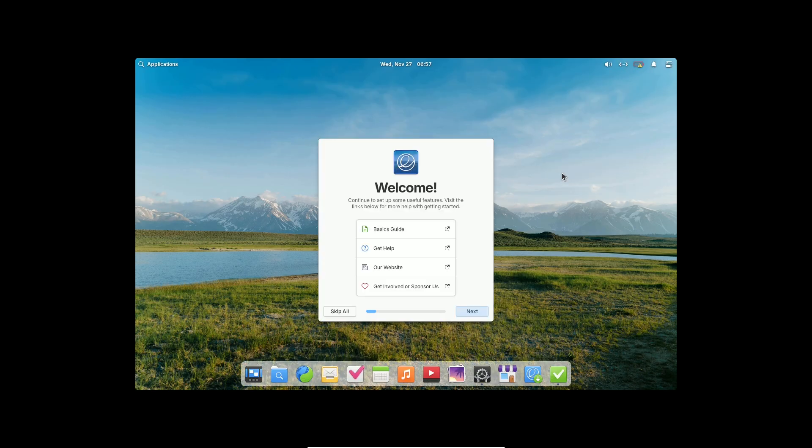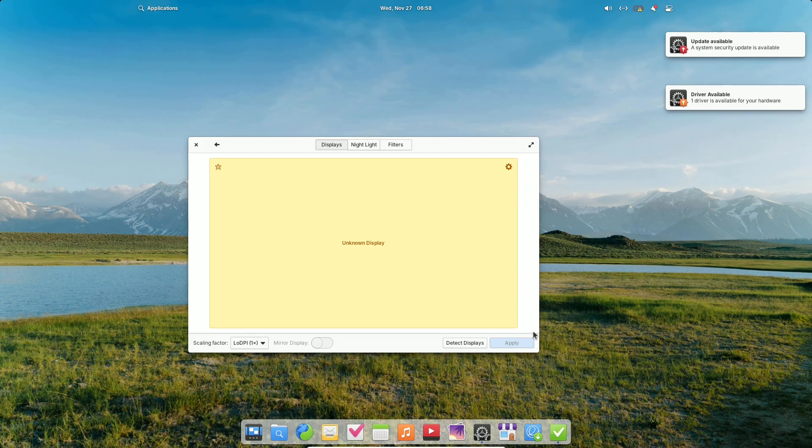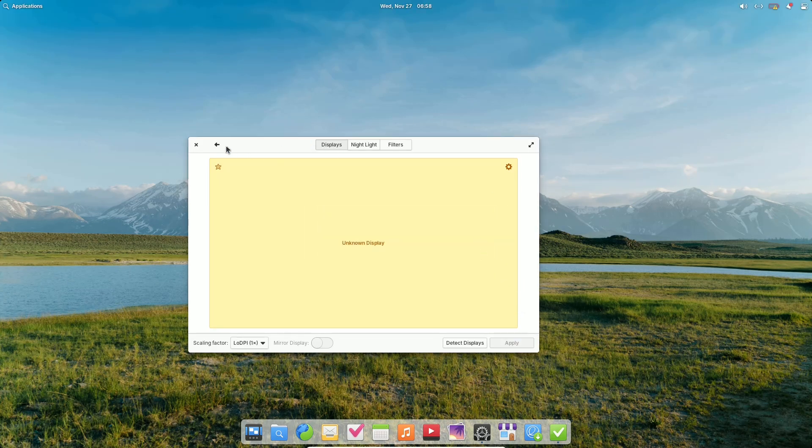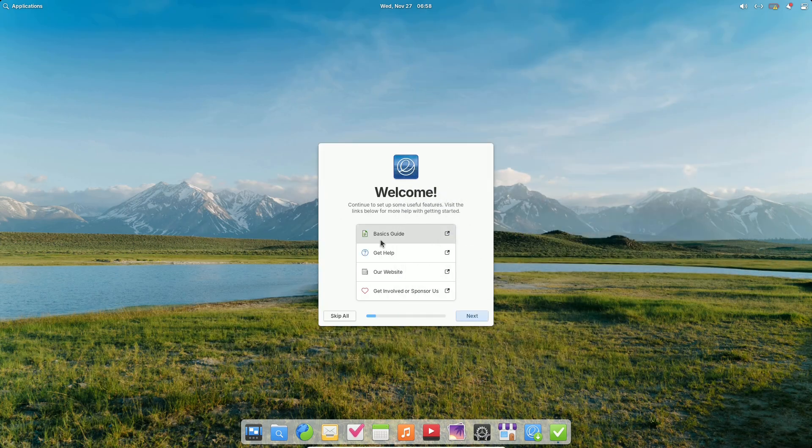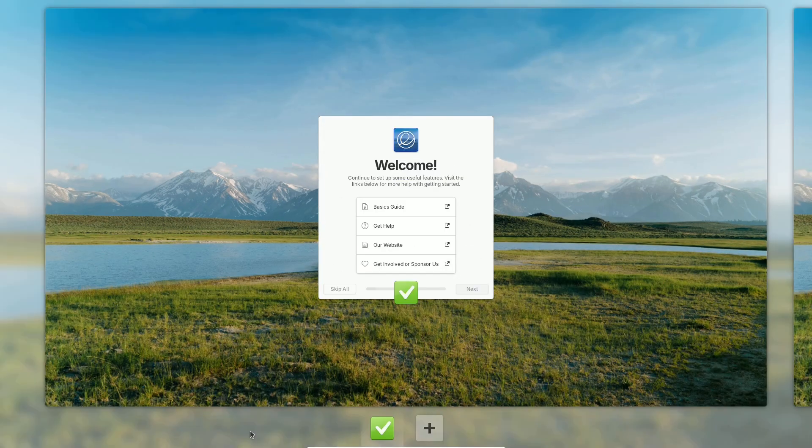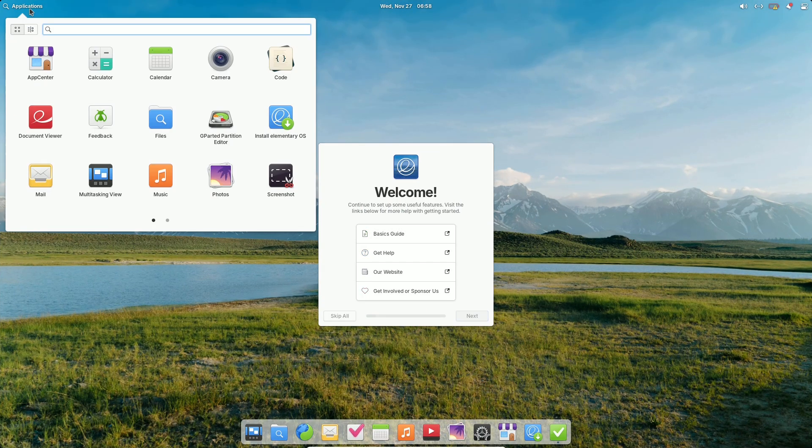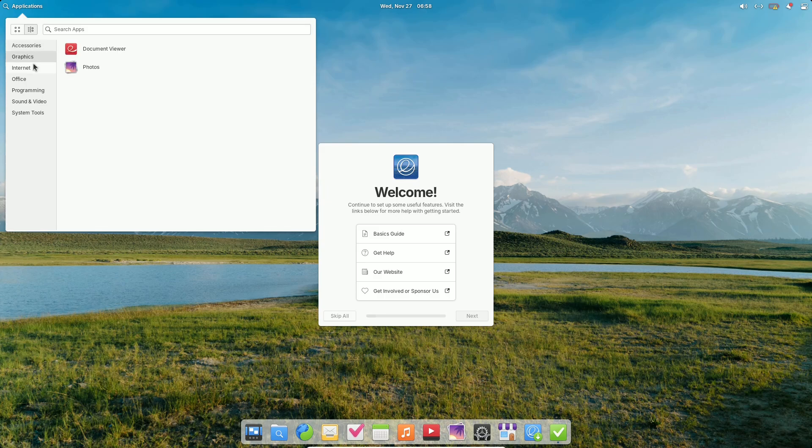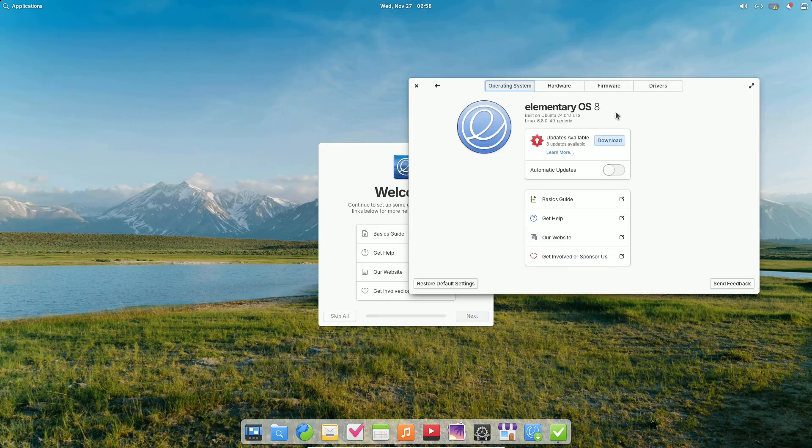The development team has focused on areas like creating a secure Wayland-based session, currently optional, improving multitasking, and ensuring inclusivity through thoughtful design. Let's explore the standout features of Elementary OS 8.